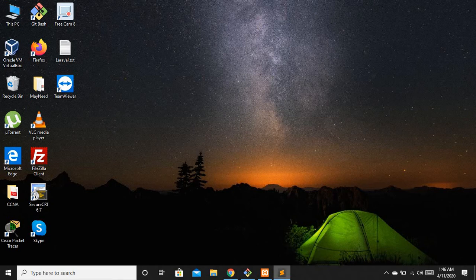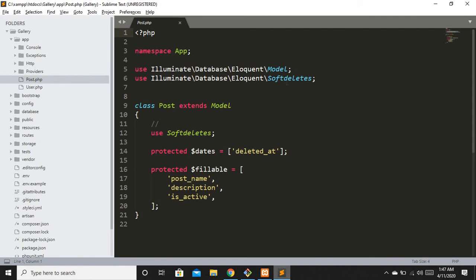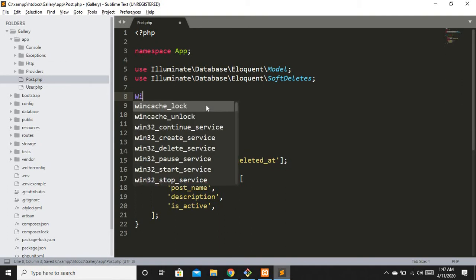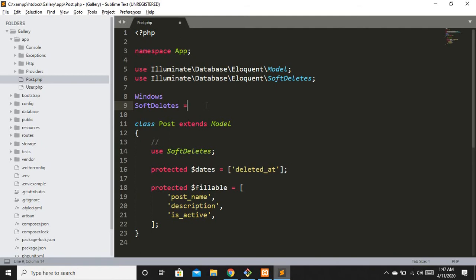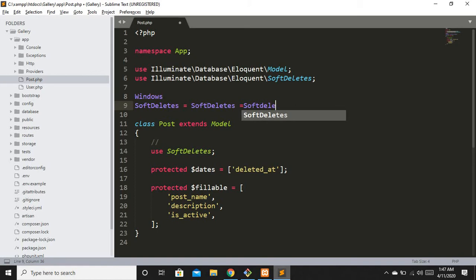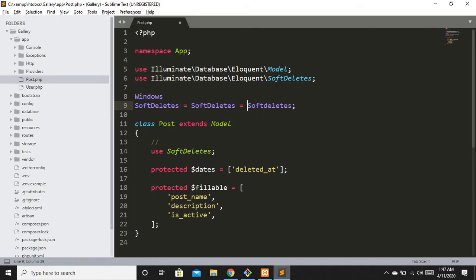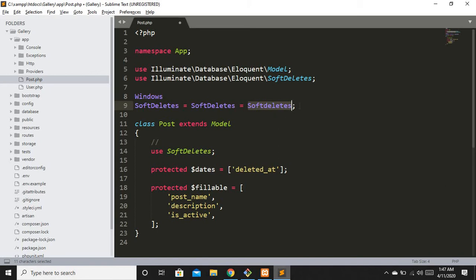The mistake was inside post.php — instead of a small 'd' it should be capital 'D' in SoftDeletes. This is not going to matter if you are using Windows, because Windows is not strict with naming conventions. So whether you define it with a capital D or a small d, it will work fine on Windows.